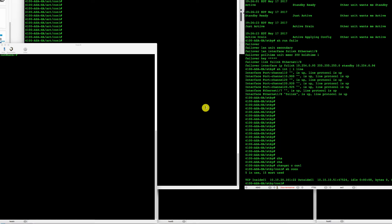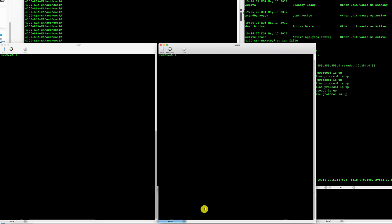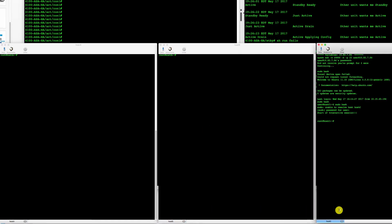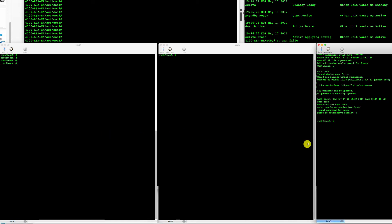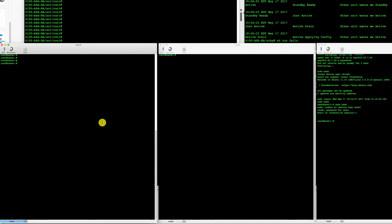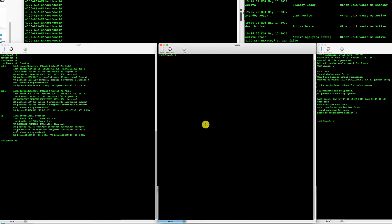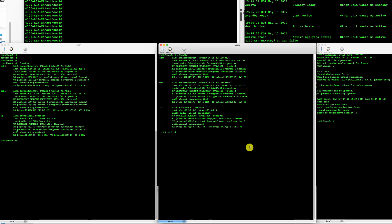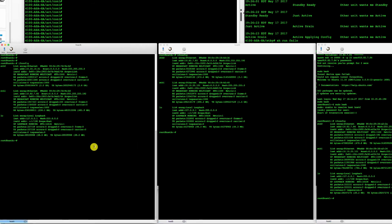What I have here is three terminals into Host A, B and C. Host A is my outside host and the other two are actually on the inside on two unique VLANs here. Just to display what connectivity or what IP assignments they have there.